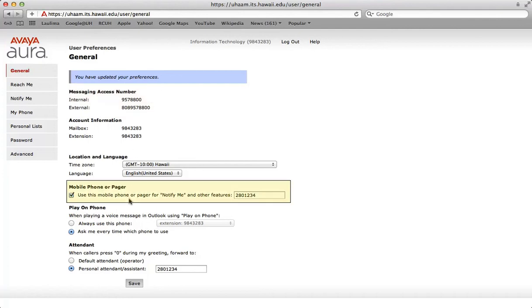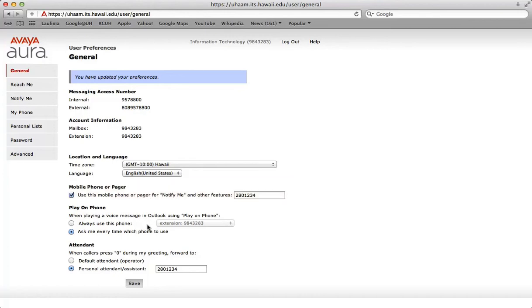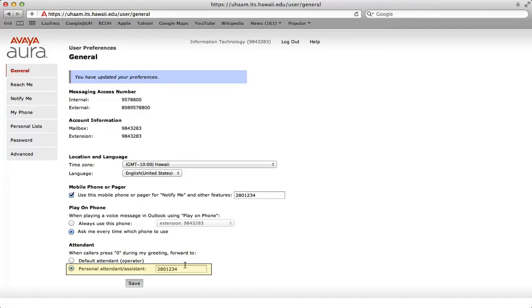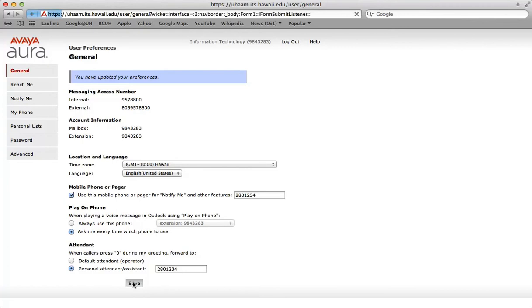The mobile phone feature must be enabled in order to use the reach me and notify me features. Enter a seven digit phone number here. The play on the phone is not available at this time, nor is a default attendant. To utilize the personal attendant, enter a seven digit number here. This will forward your calls to your voicemail when callers press zero during your greeting. Please ensure that you save your settings before you move forward.